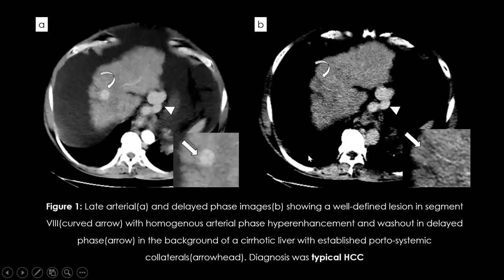Figure 1 shows late arterial and delayed phase axial CT images demonstrating a well-defined lesion in segment 8 of the liver with homogeneous arterial phase hyper-enhancement and washout in the delayed phase. The feeding hepatic artery is also visible. This is seen in the background of a cirrhotic liver with nodularity and portosystemic collaterals — a classic typical HCC case.